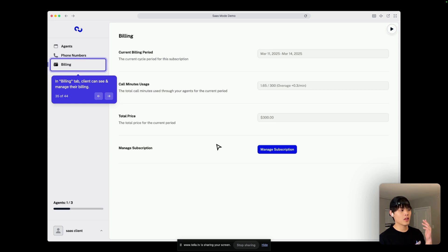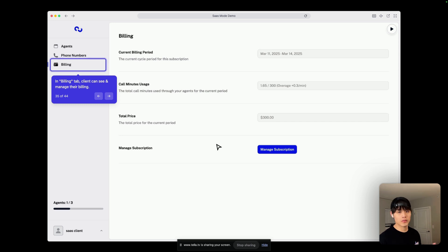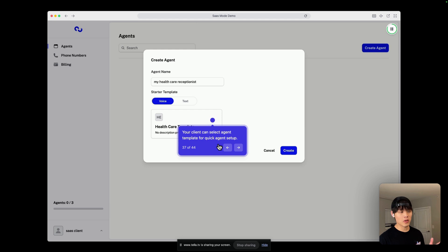So, if they click that manage subscription button, they will be redirected to Stripe Customer Portal, where they can manage their plan. And let's create the first agent right now. So, this is a template we set up for our SaaS.